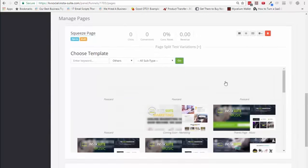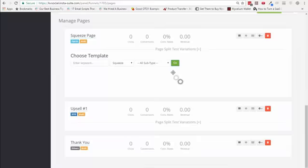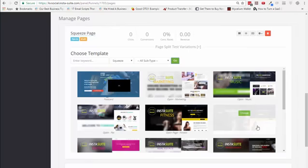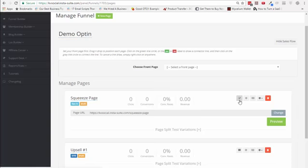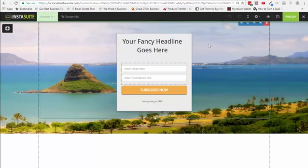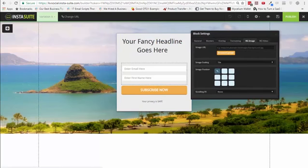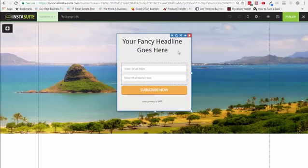The cool part is when you create pages with InstaSuite, you can save them in your site and reuse them at a later date. Let's start with the squeeze page — I'm going to pick one that we can start customizing. We've chosen a simple landing page. I want to show you exactly how you can edit this landing page and customize it as much as you want. The landing page right now is quite simple — a simple background with an opt-in page on top.